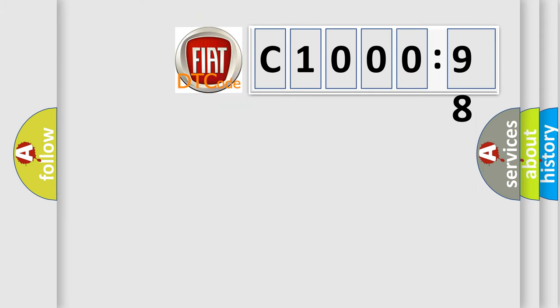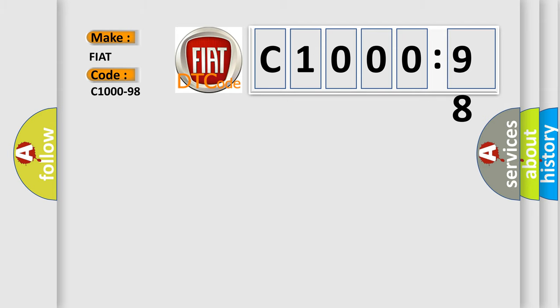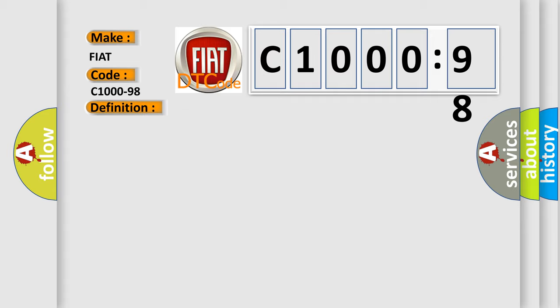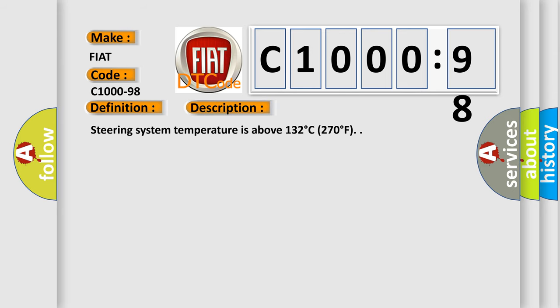So, what does the diagnostic trouble code C1000-98 interpret specifically for FIAT car manufacturers? The basic definition is EPS over temperature, component or system over temperature. And now this is a short description of this DTC code: Steering system temperature is above 132 degrees Celsius, 270 degrees Fahrenheit.